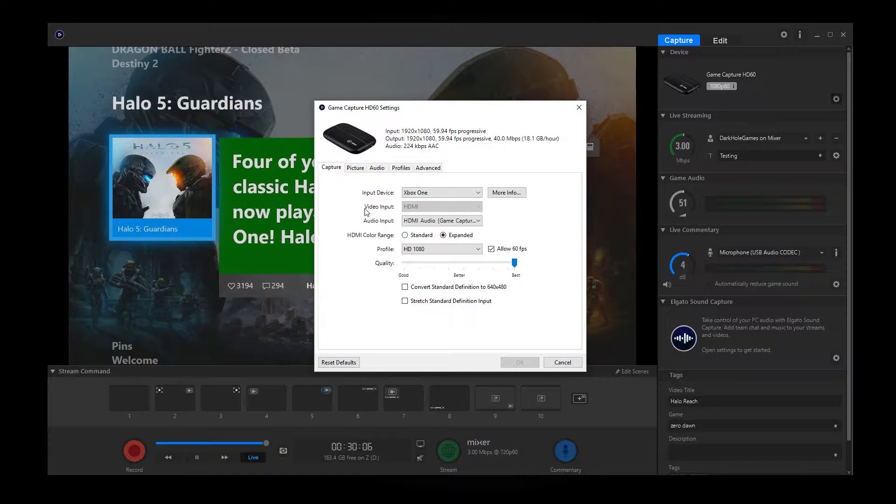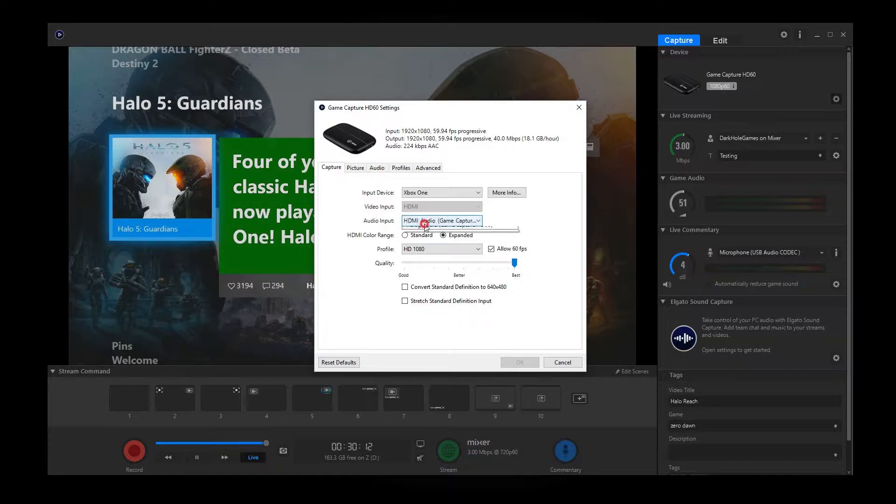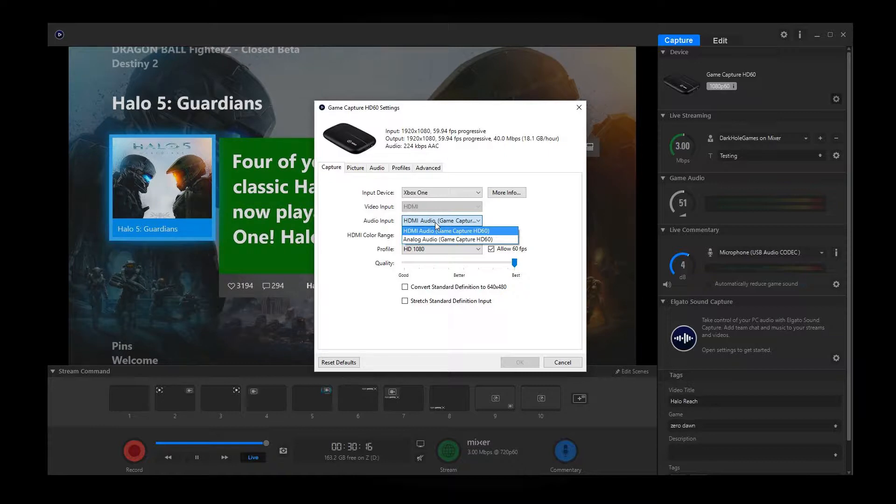HDMI, of course, for the video input, but it's grayed out so you can't change it because that's the only thing that's there. And then you have your audio inputs. I leave it at the HDMI audio because I don't use analog audio. But if you do, then you would choose the analog audio.